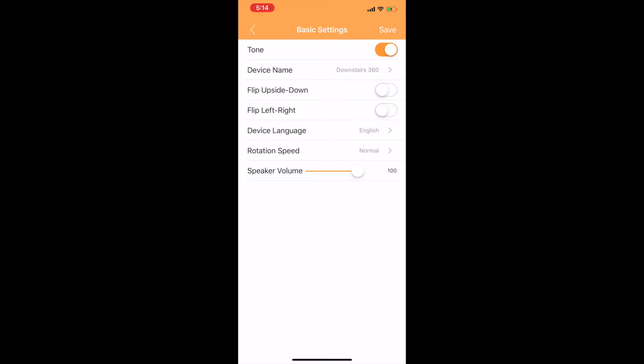These next two flip upside down or flip left to right. That allows you to change the orientation of the video feed. So for instance, if you've got your camera mounted on the ceiling, you don't want to look at an upside down video feed. So you can come in here and you can flip that image upside down so that it looks normal even though it's mounted on the ceiling.